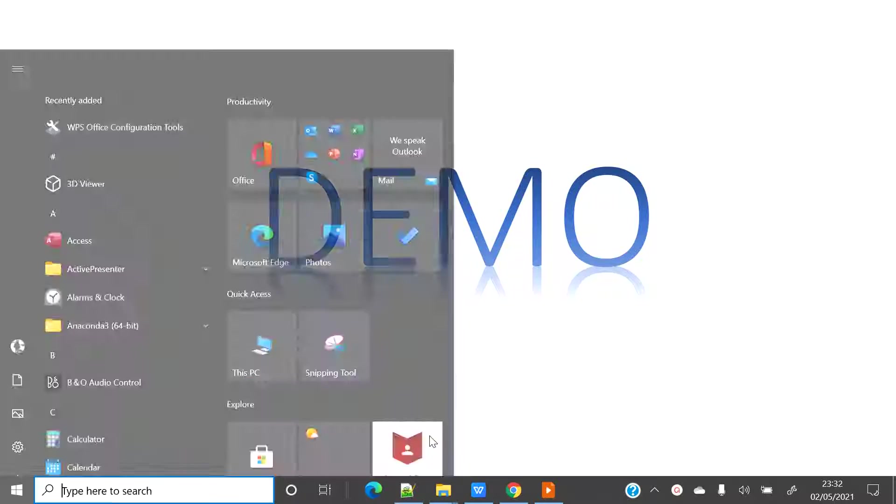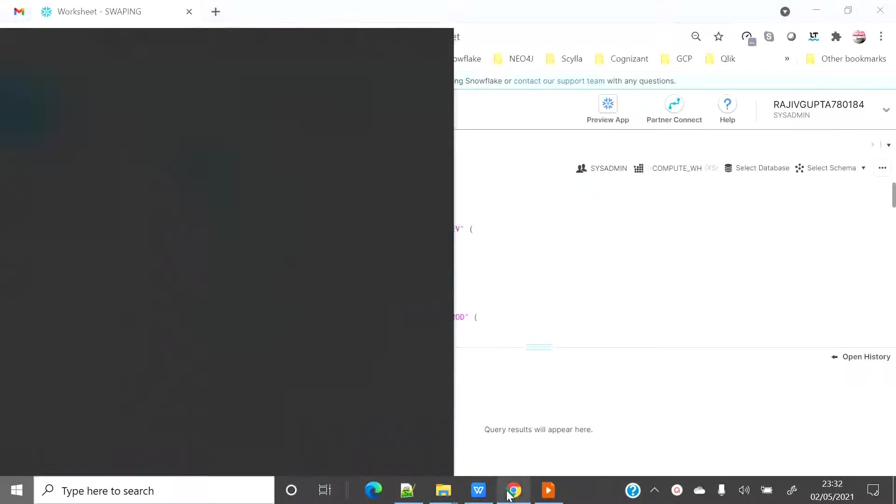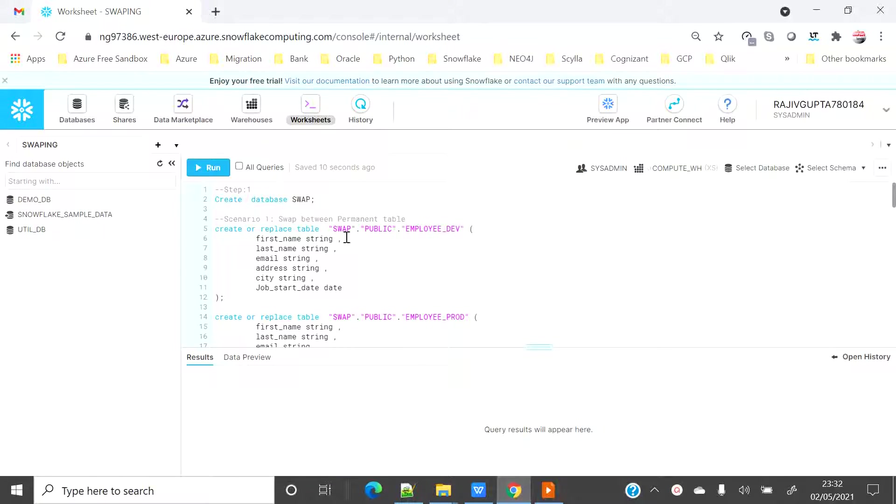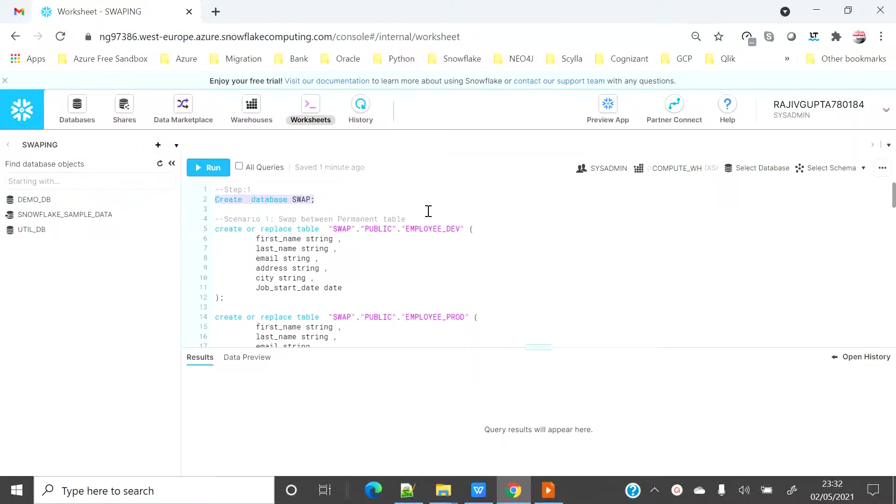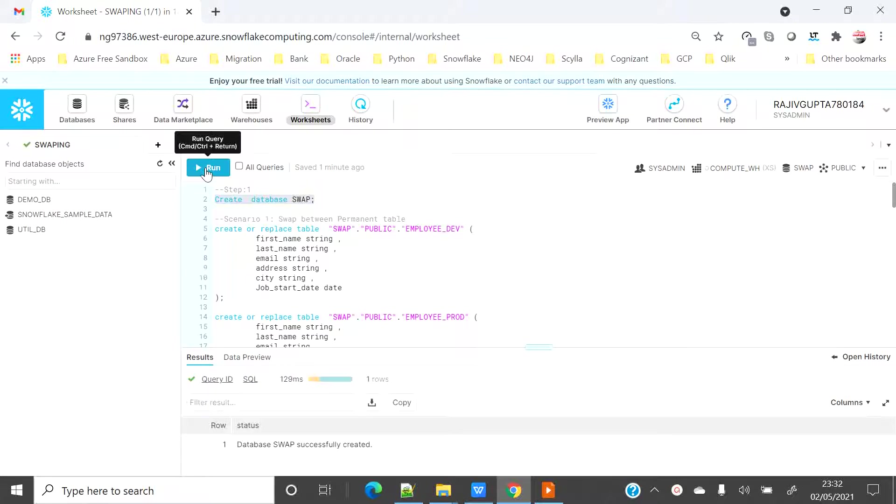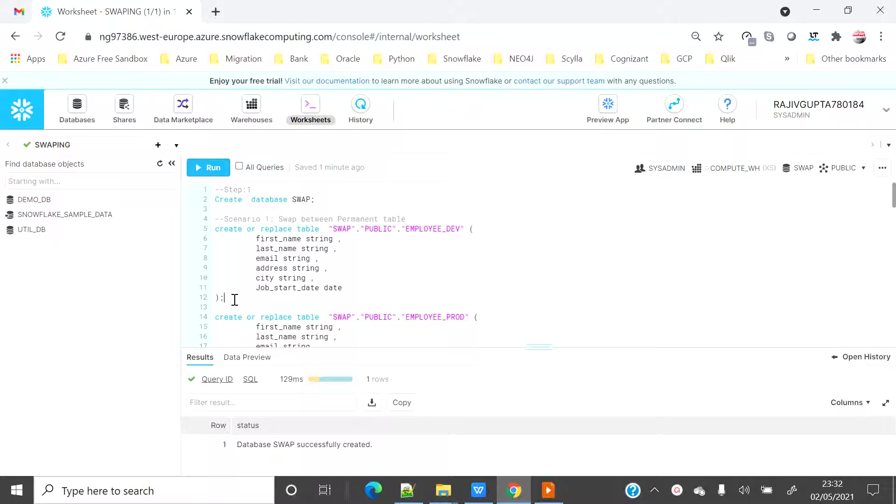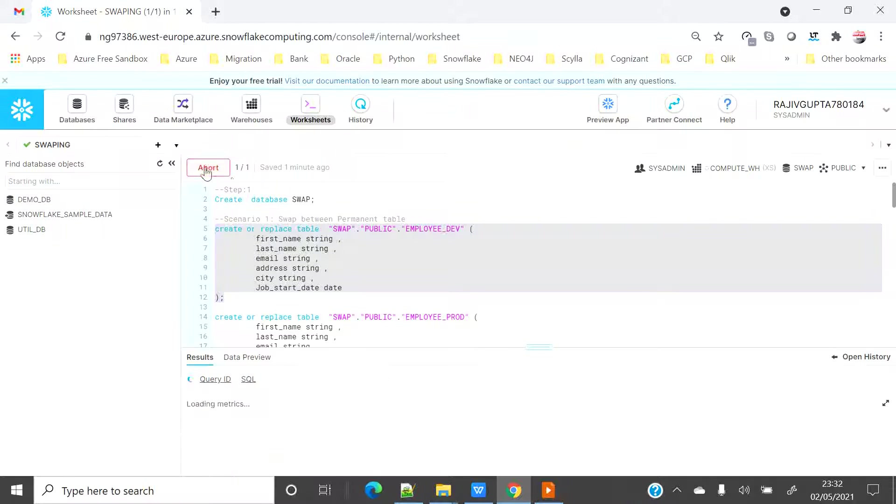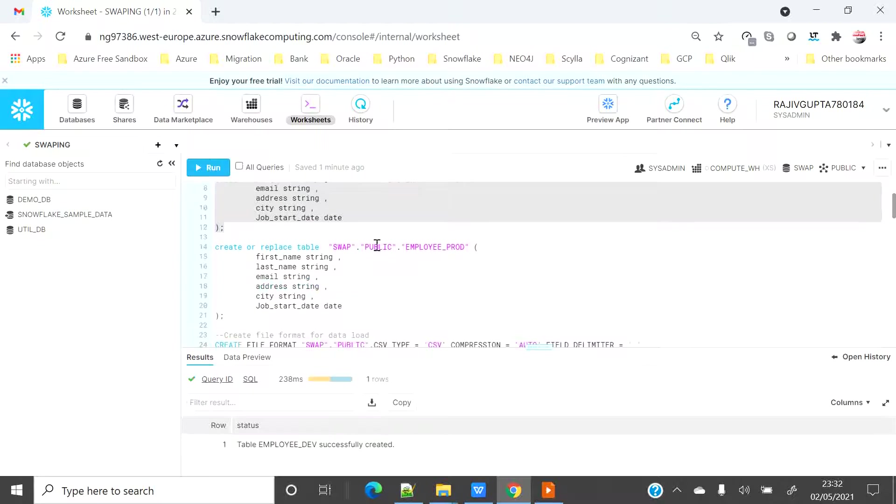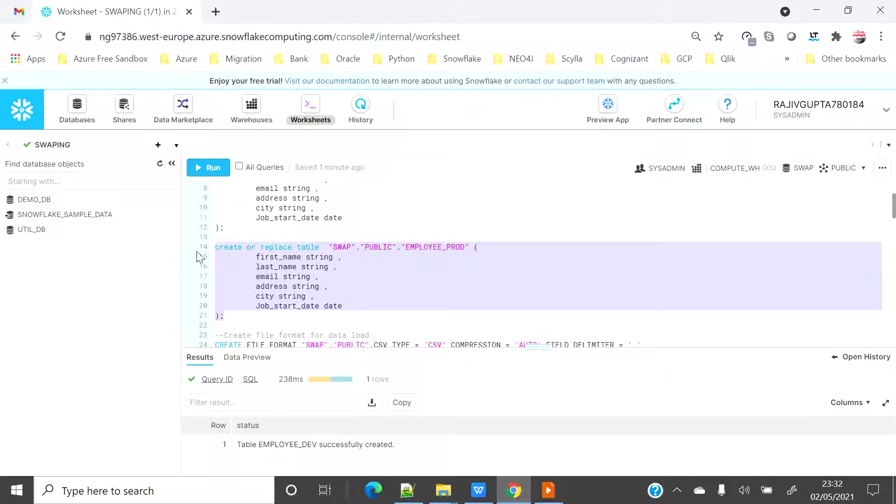Let's see some demo. So here I am connected with my sys admin account on my Snowflake trial account. I am going to create a new database with name swap for my demo. I am going to create two permanent tables for my swapping. One I will name as dev, other I will name as prod, employee prod.